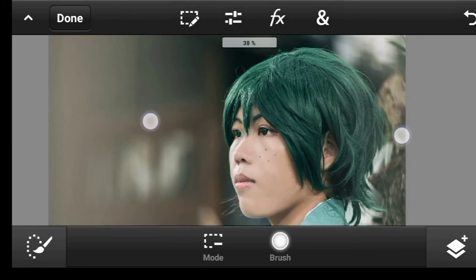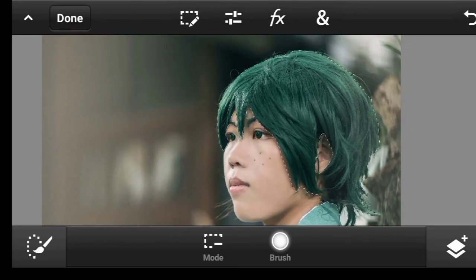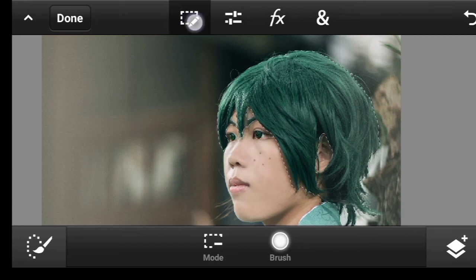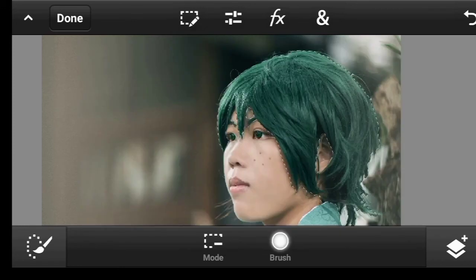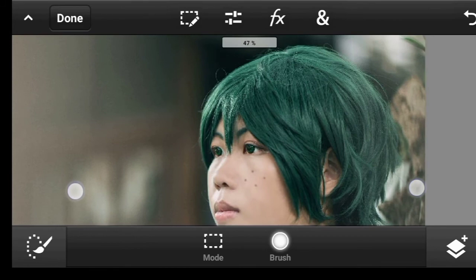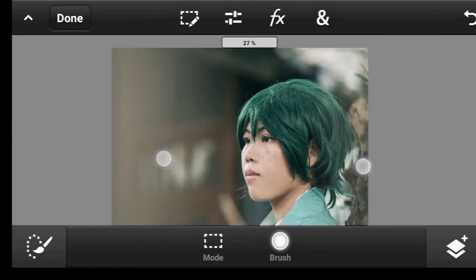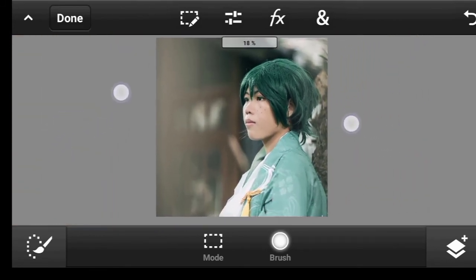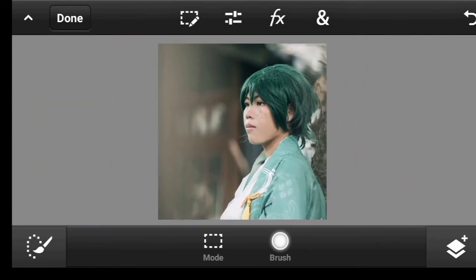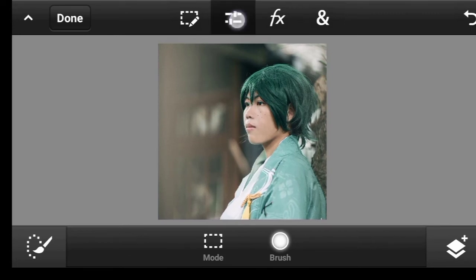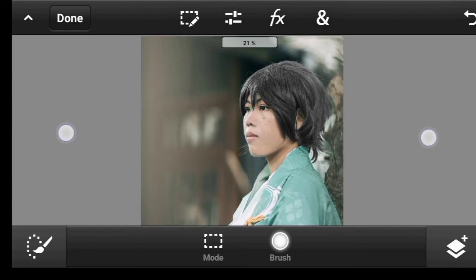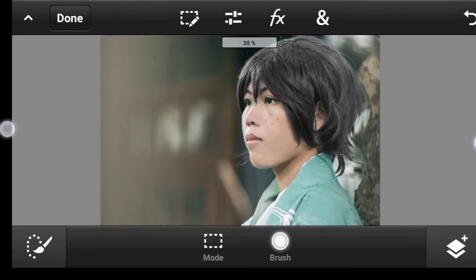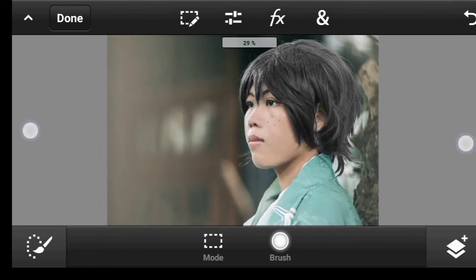Before we move further, let's get rid of this selection. We don't need it anymore. Now we are about to change the color of the hair, but before we do so, let's get rid of the initial color by turning it black and white. To do so, click on this Adjustment icon above, then click on Black and White. Now we can apply any color to this with ease.